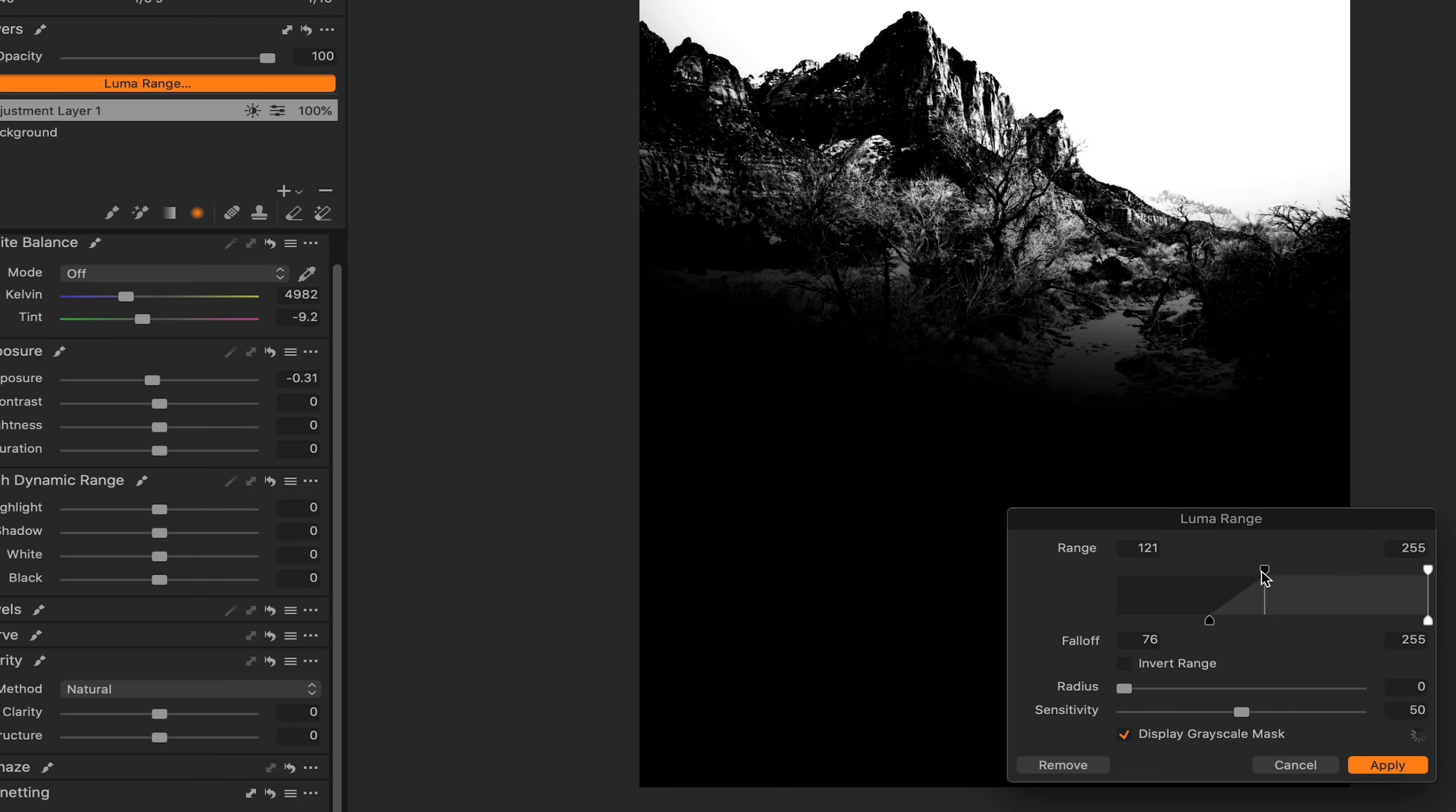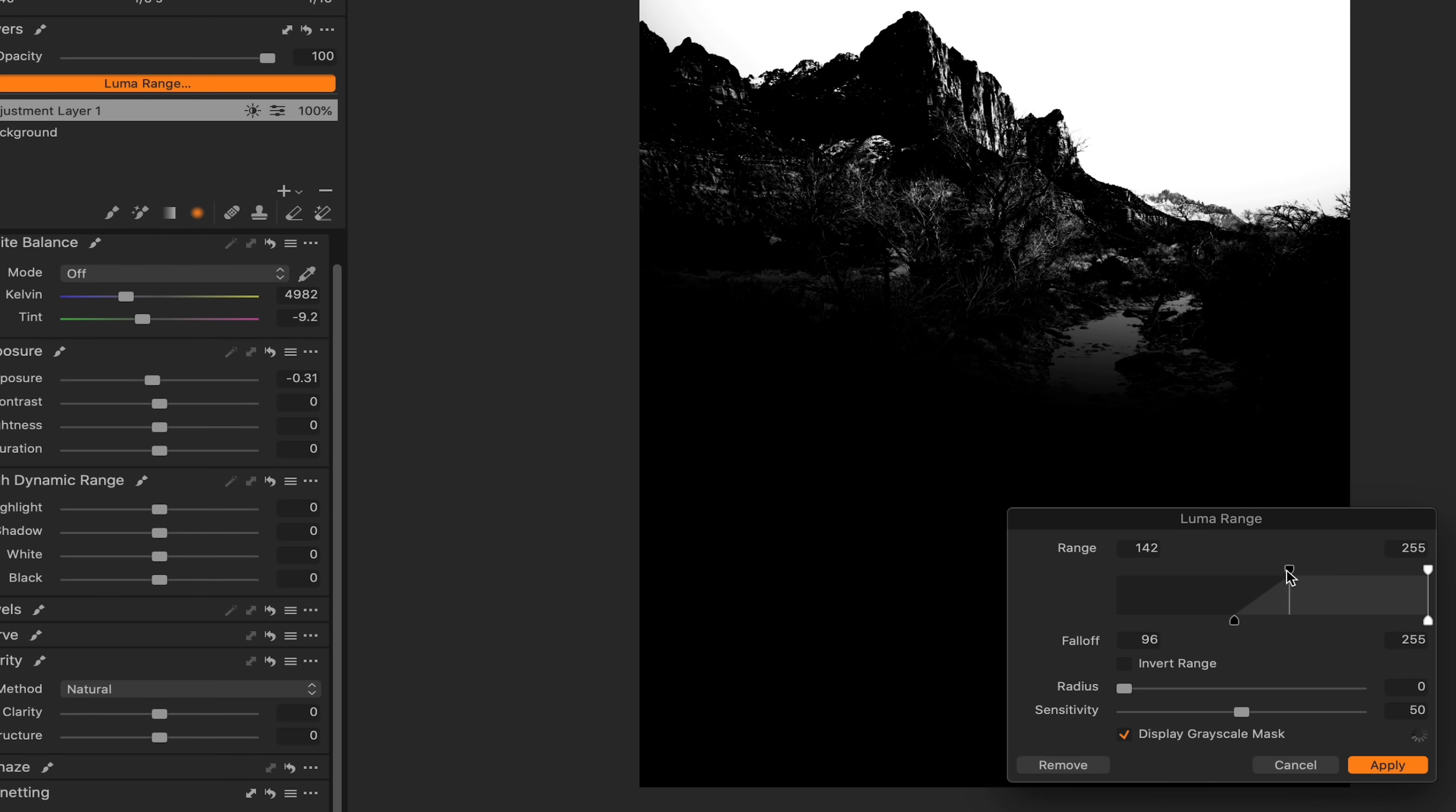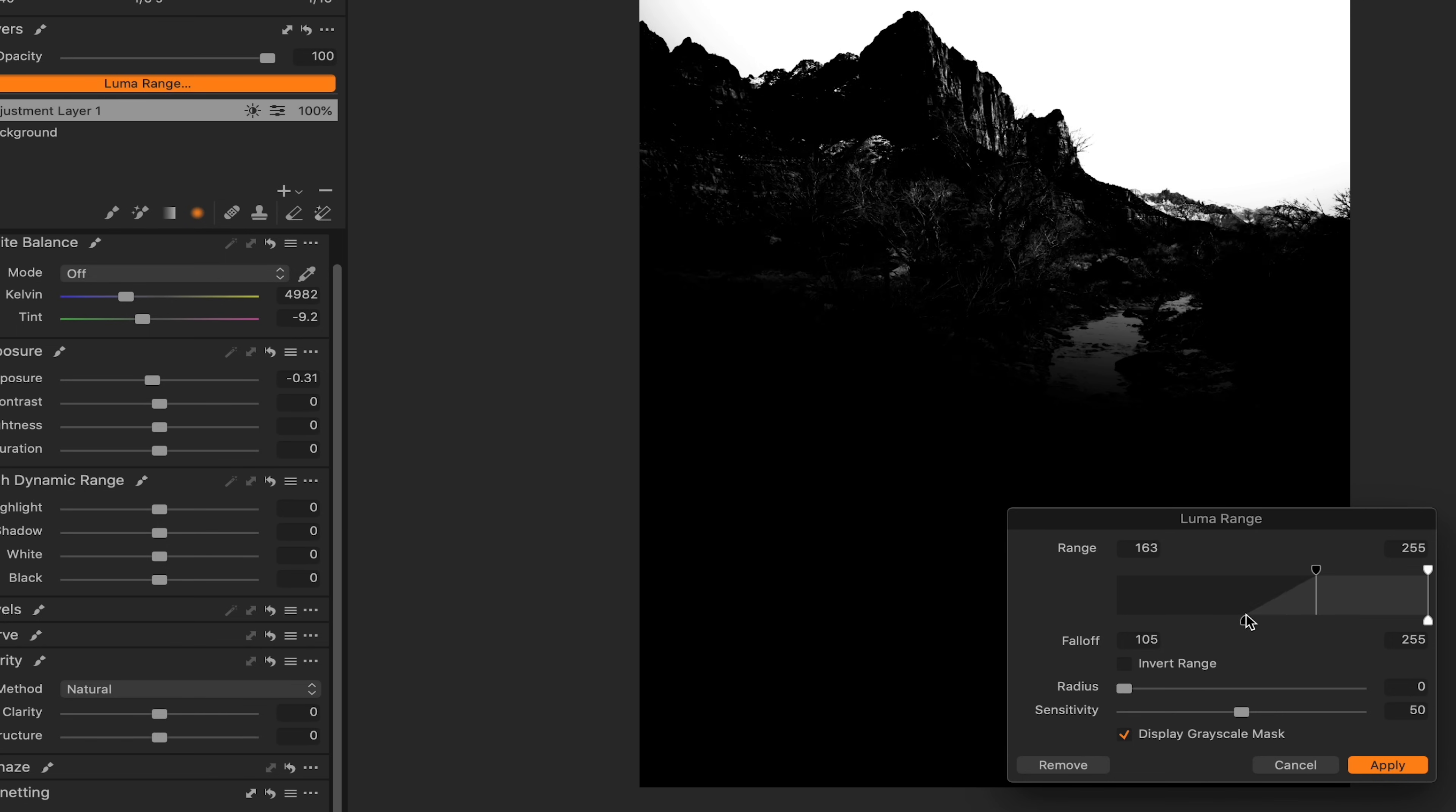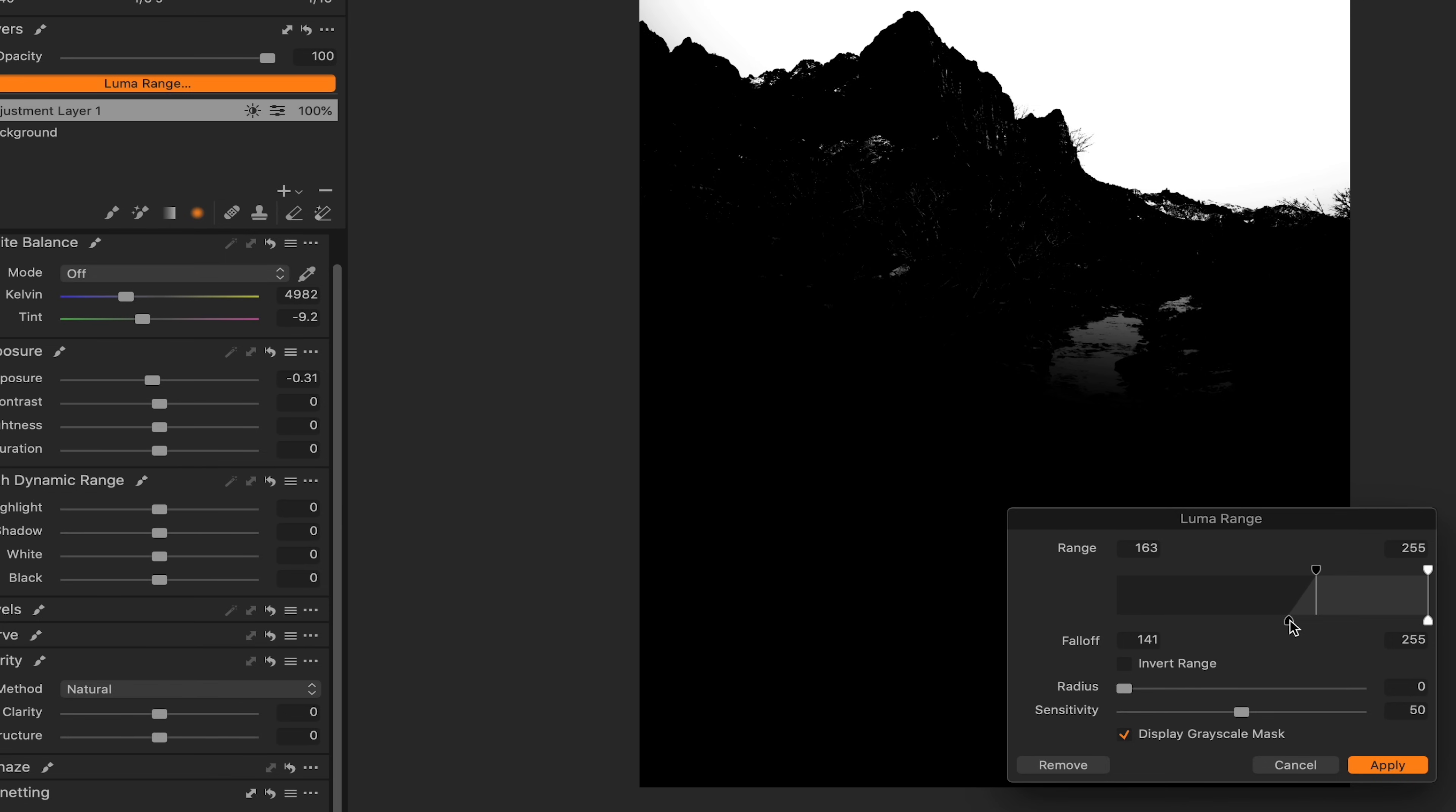Maybe not that far over, something maybe about right there looks pretty good. I'm going to use this end right here. This is kind of the fall off or kind of like a feather, if you will. So I think something maybe about right here looks pretty good.